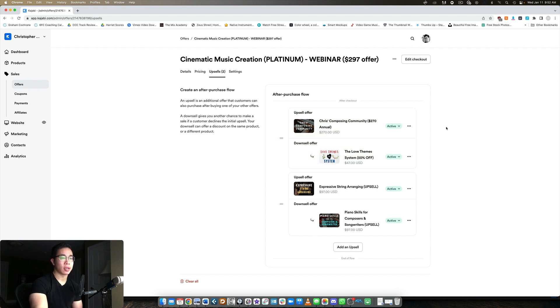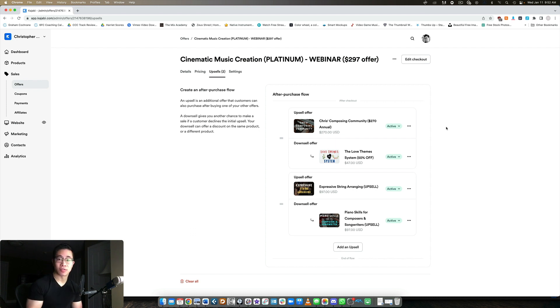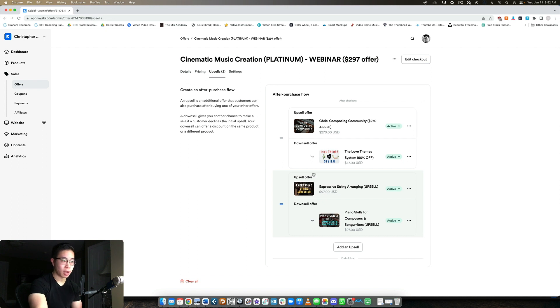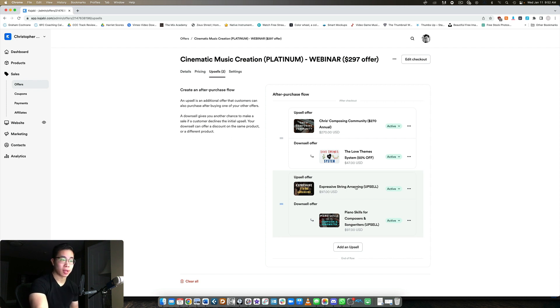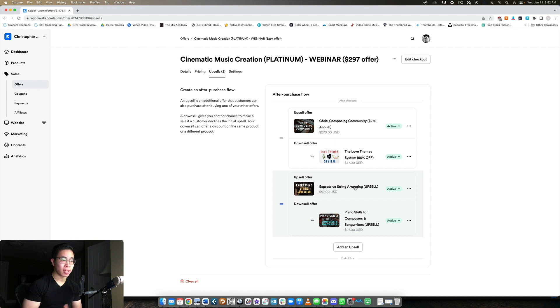If they sign up for this, then they are subscribed to my membership. I make it super clear what they're getting and I make it as attractive as possible. Now, let's say they take me up on this, which is awesome. Then they're going to be taken to my additional upsell. I can have another upsell right after that, which is my expressive string arranging course. Again, it's about 50% off or actually a bit higher than that. It's kind of a no-brainer and it's related to the niche that we're in. If they want my full training, they can get that as well.